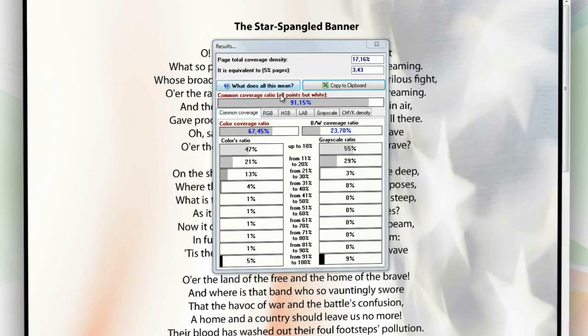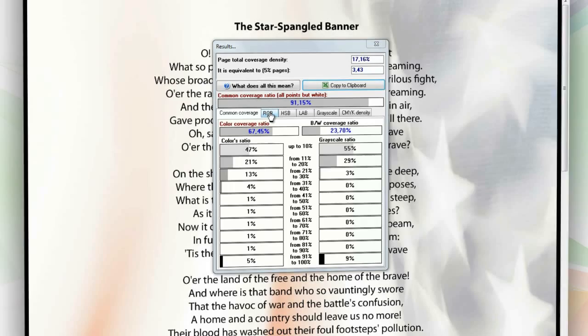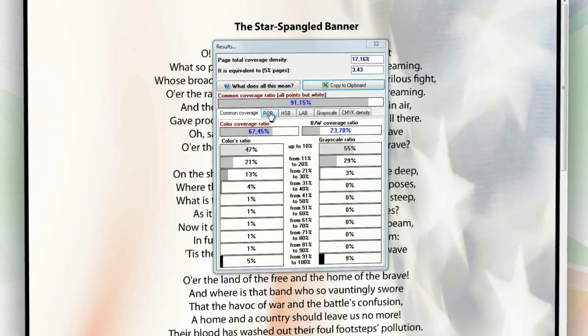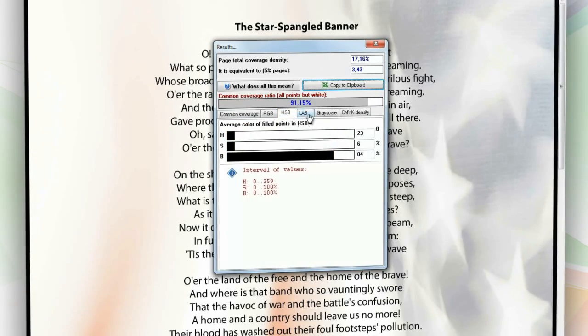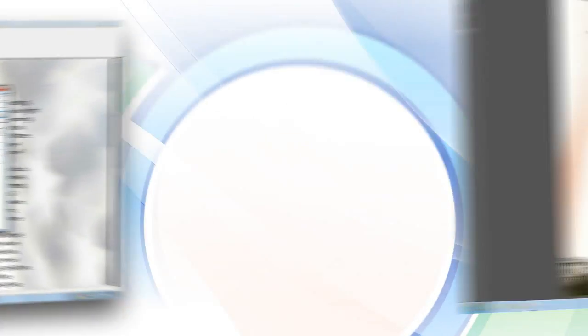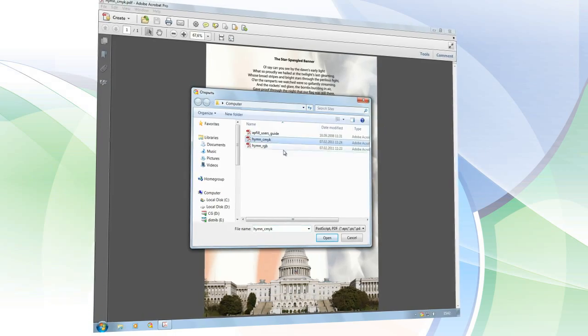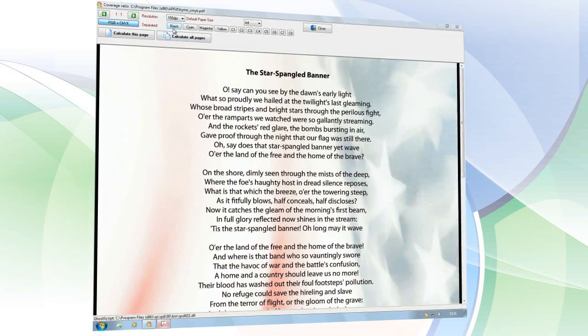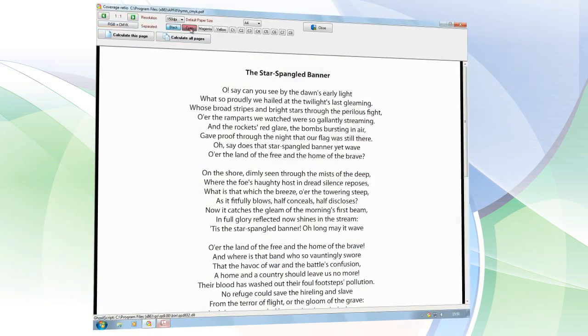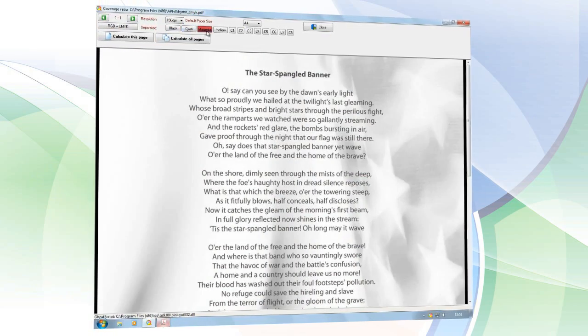You can view both common coverage and the average color in RGB, HSP, and Lab. Besides overall color coverage, for color printing you can also view data for individual color spots in a document.